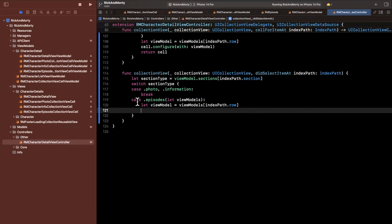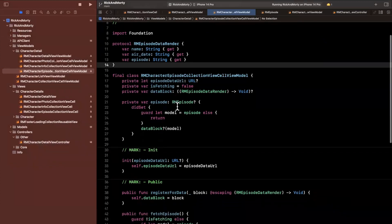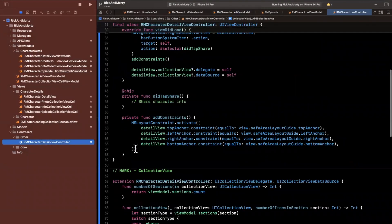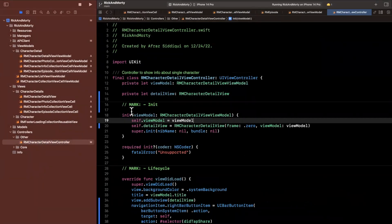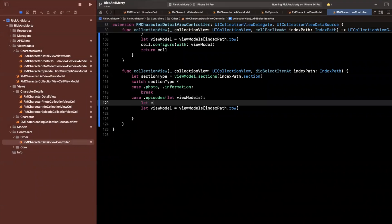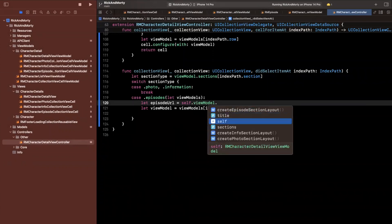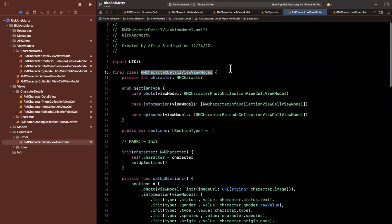We don't really want to pass in the whole view model. Instead, we can take the episode URLs directly off the character detail view model. Since this function gives us an index path, we can get the URL directly. We'll say episodeURL equals self.viewModel.episodes at index path row. To expose this, we go to the character detail view model and add an episodes property returning character.episode, which is an array of strings.